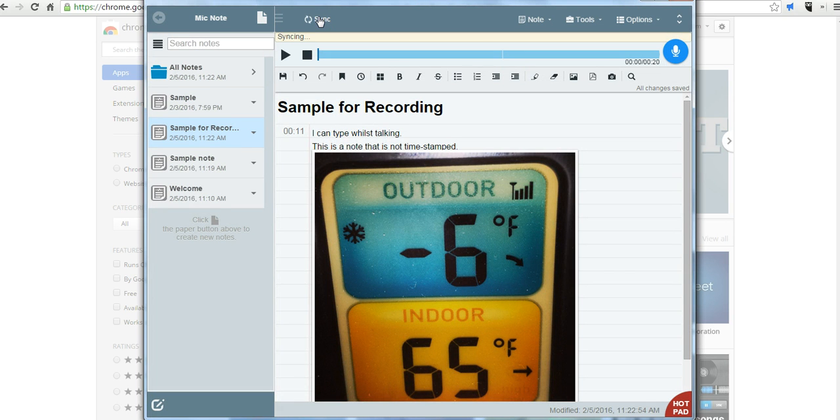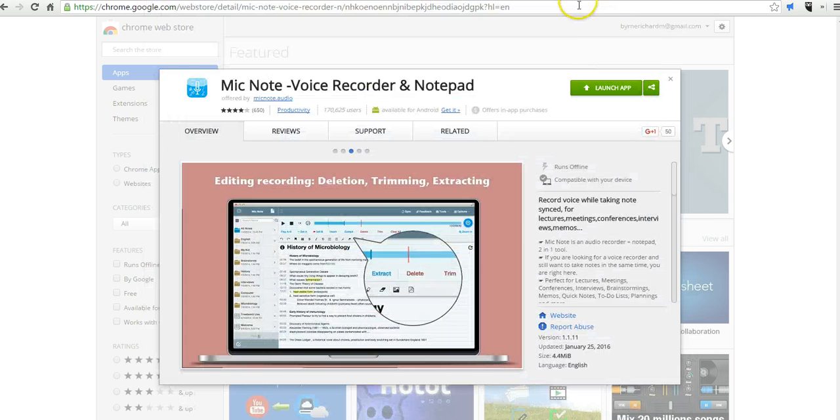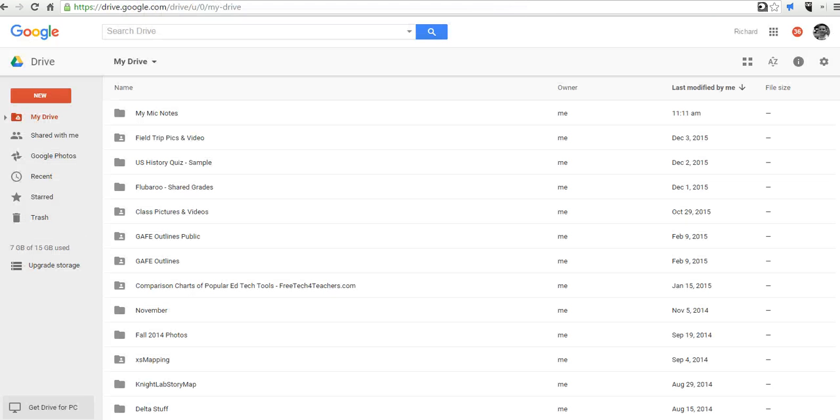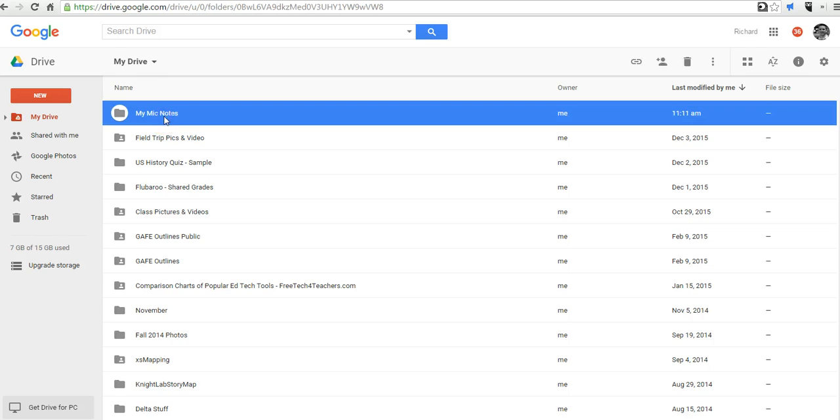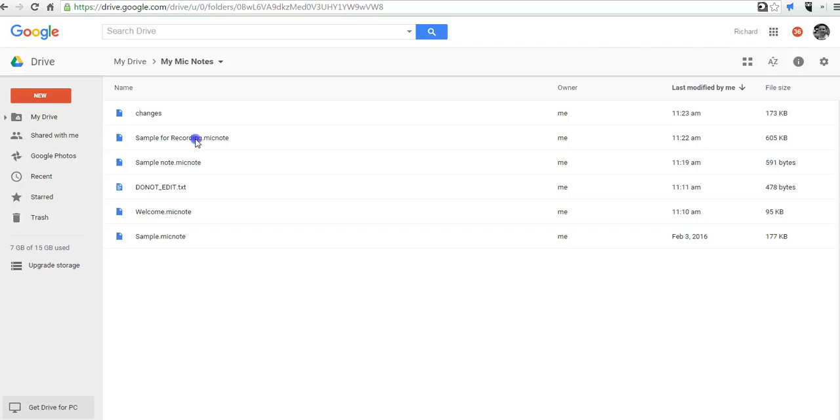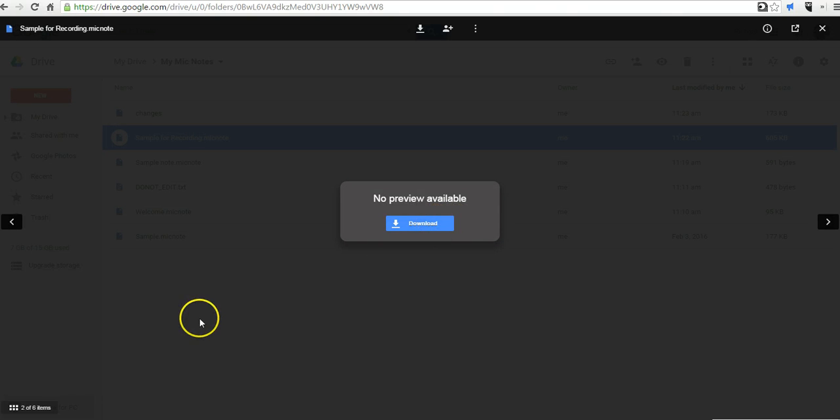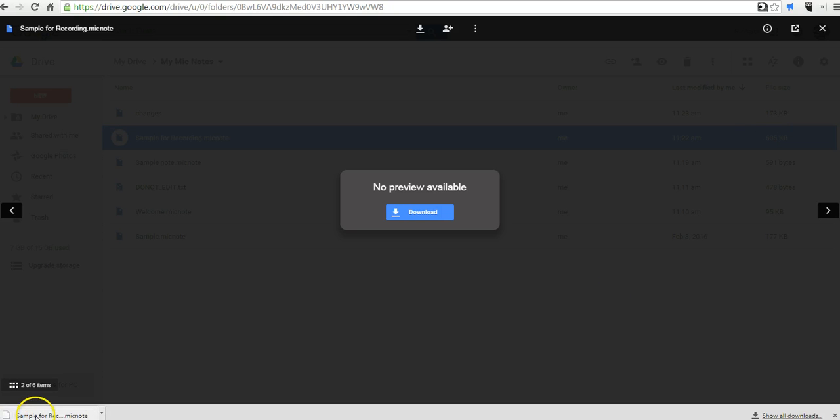But just to make sure, I'm going to click the sync button again. Now let's go ahead and minimize this screen while that's syncing. And we'll take a look at my Google Drive, where you can see now I have my Mic Notes folder. And you can see here I have a sample note, a welcome note that I made earlier, and the sample for recording note that we just created. Let's take a look at that. We can download that note if we want to access the recording for it later.